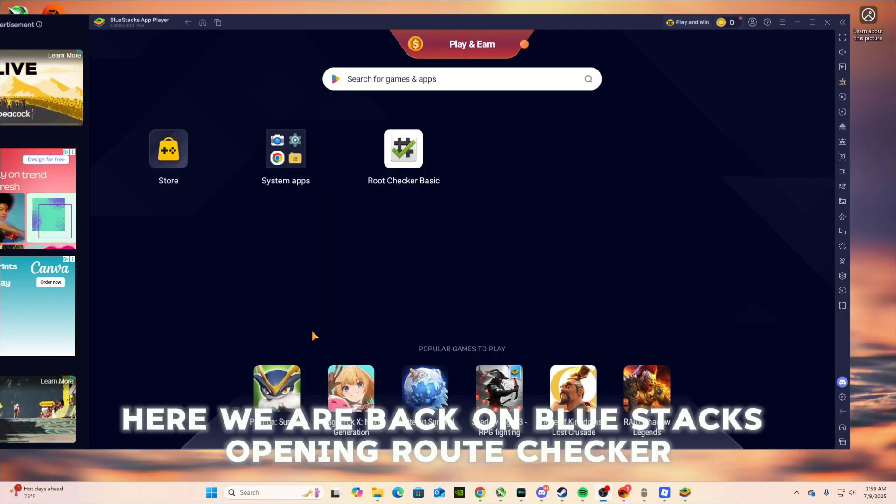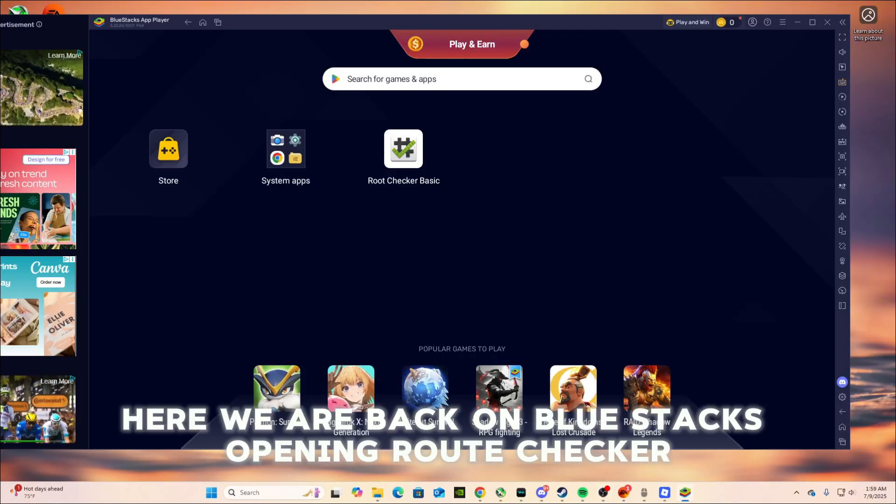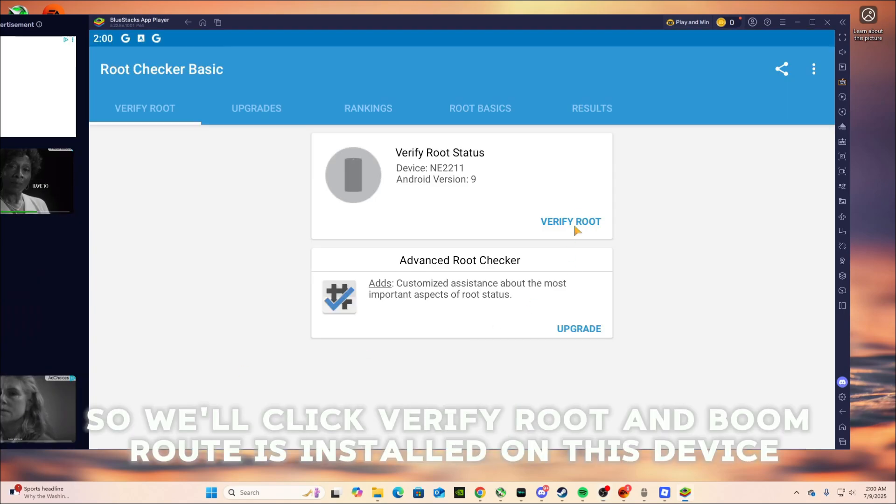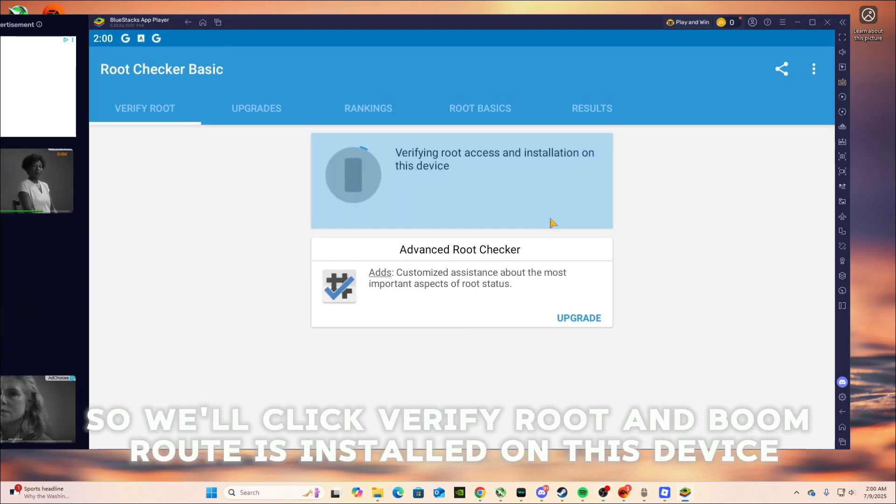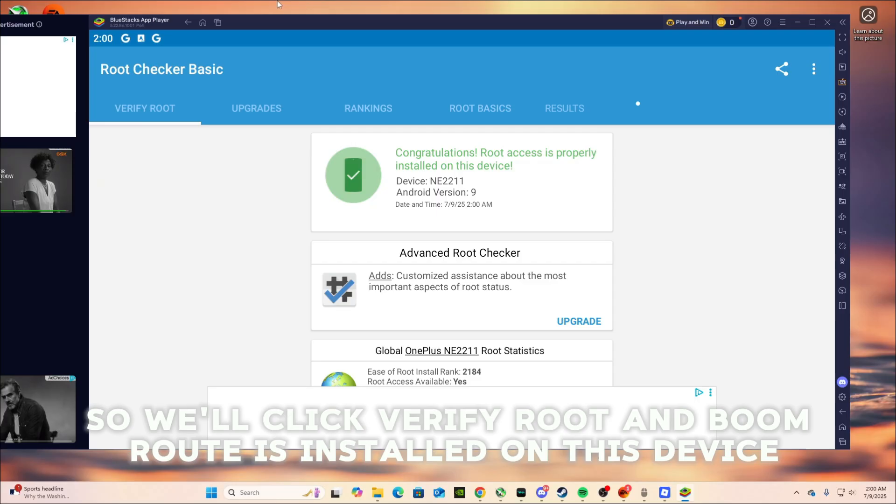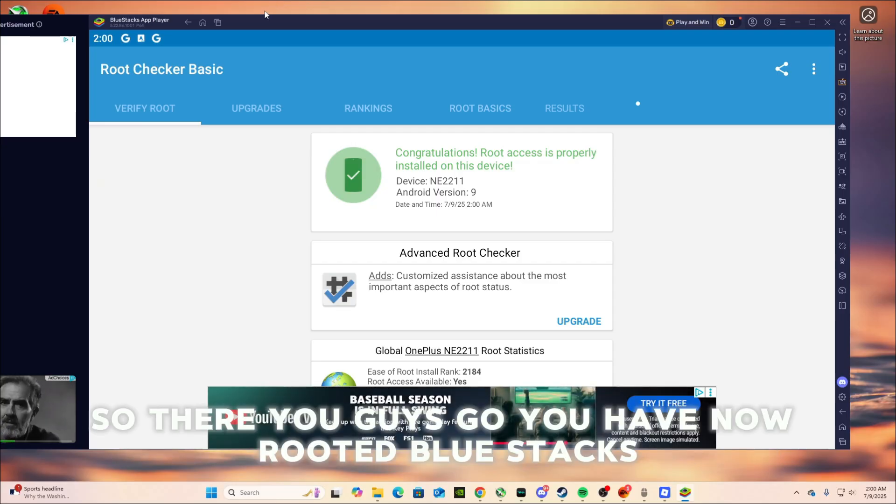here we are back on Bluestacks, opening root checker. Alright, so we'll click verify root. And boom, root is installed on this device. So there you guys go. You have now rooted Bluestacks.